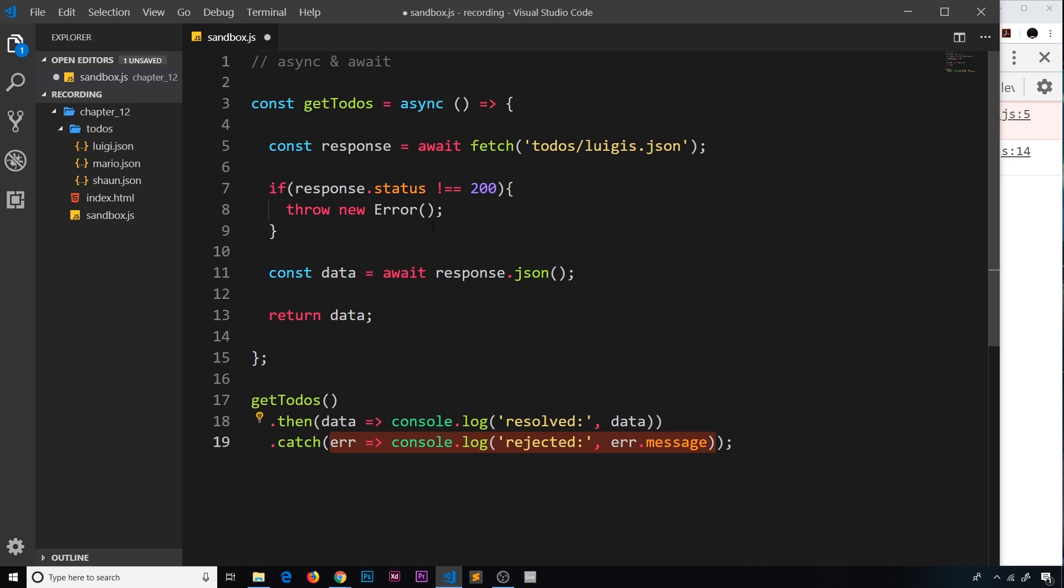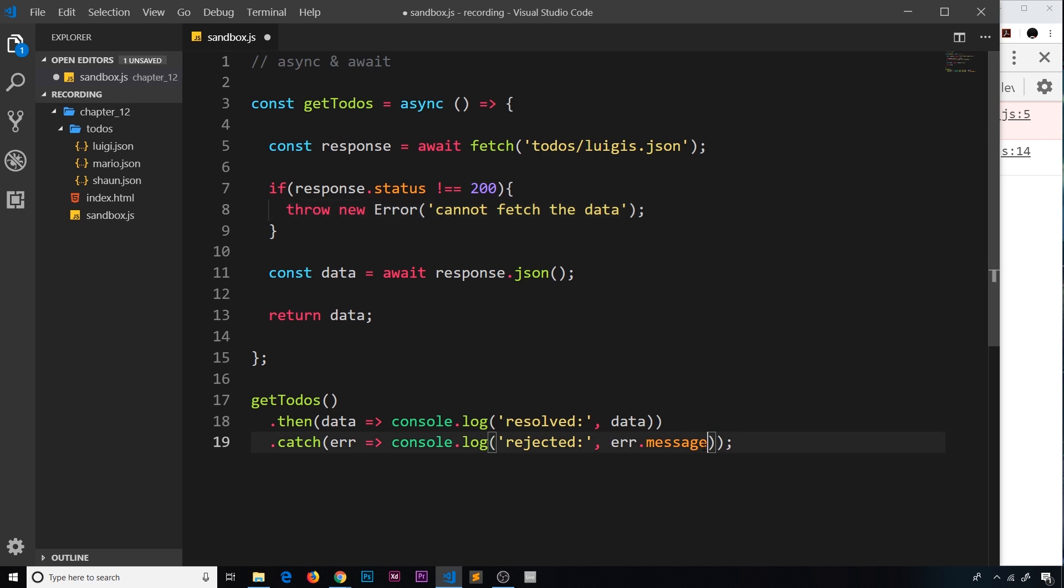Now in here we can pass in an error message, so I'm just going to say 'cannot fetch the data'. And now that will be the message property on the error object. So let me save this and see if it works.